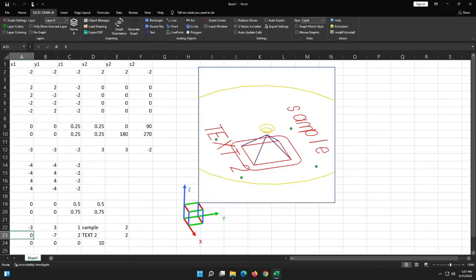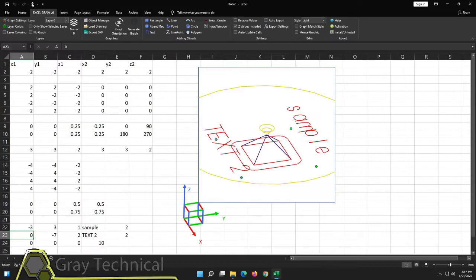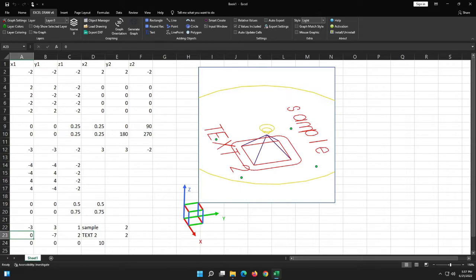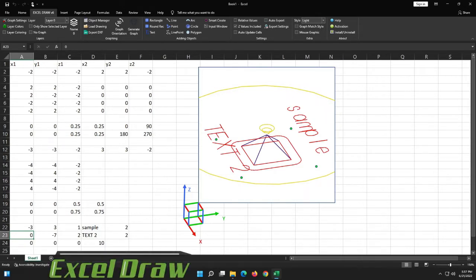Hello and welcome back to our next video in our series of lessons on Excel Draw version 6. In the previous videos I introduced Excel Draw and showed you all of the different drawing objects that you have available to you inside of Excel Draw.